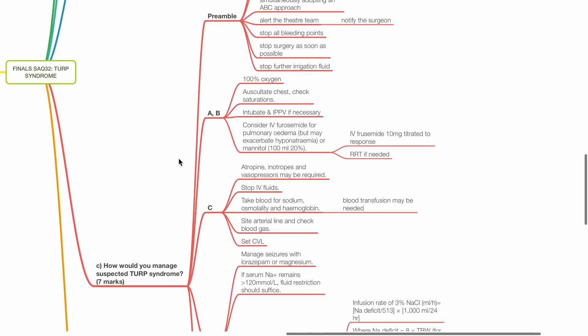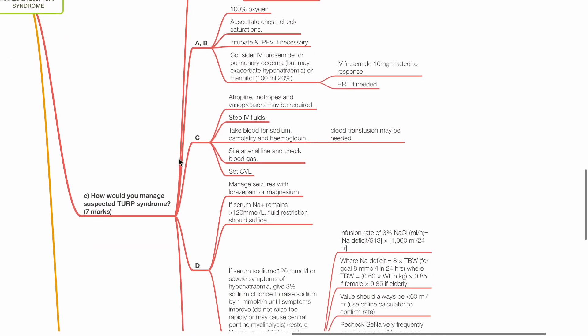Circulation: Atropine, inotropes and vasopressors may be required. Stop IV fluids. Take blood for sodium, osmolality and hemoglobin. Blood transfusion may be required. Set up arterial line and check for blood gases. Set central venous line.